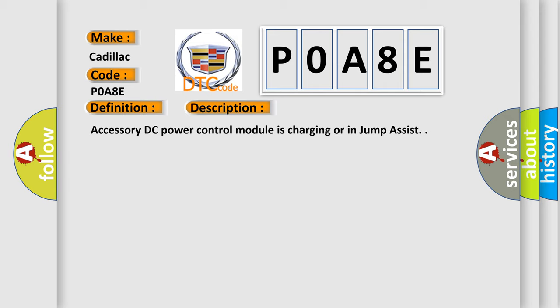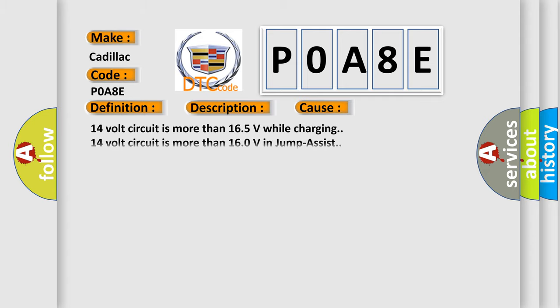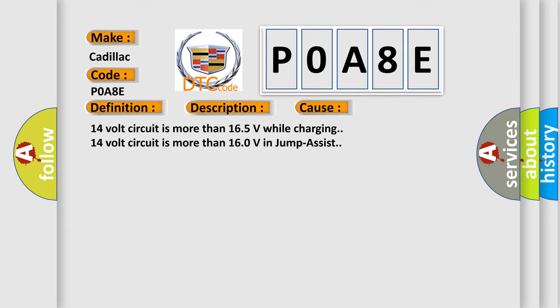Accessory DC power control module is charging or in jump assist. This diagnostic error occurs most often in these cases: 14 volt circuit is more than 16.5 volts while charging, 14 volt circuit is more than 16.0 volts in jump assist.